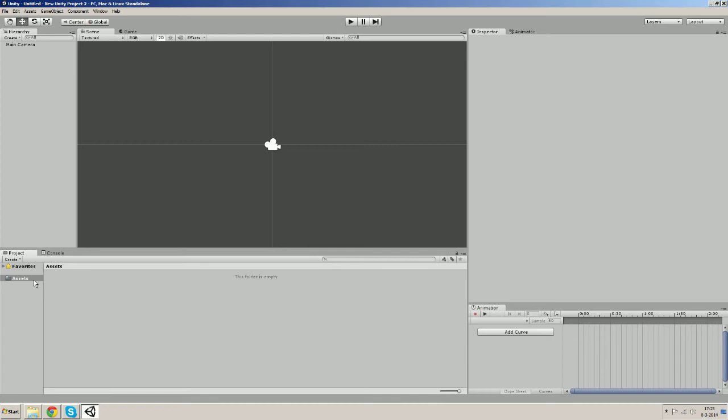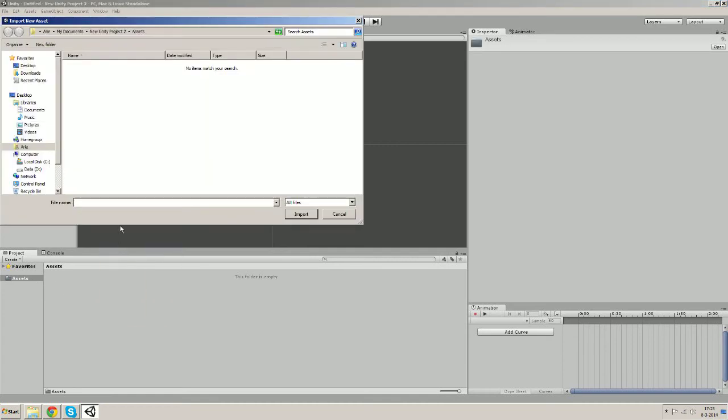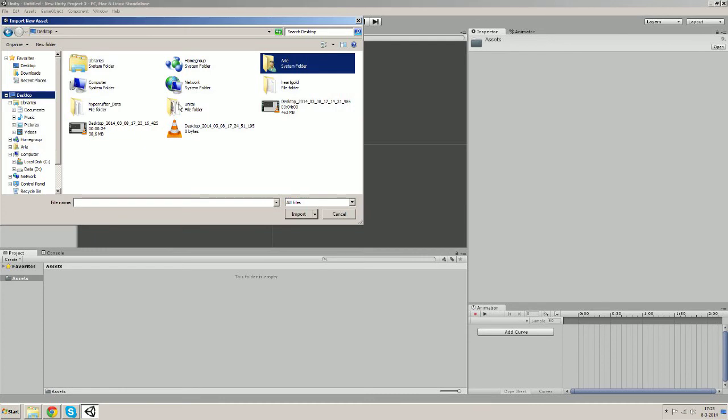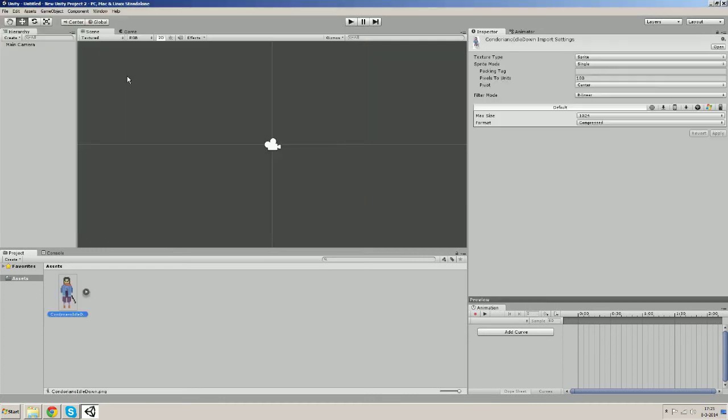So we're going to our asset folder and right click, import new asset, go to the destined folder and double click the preferred sprite. There we go.